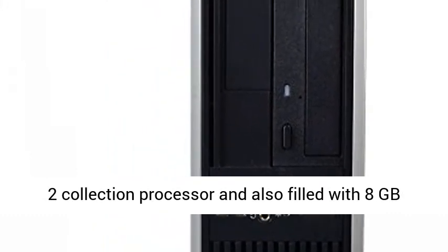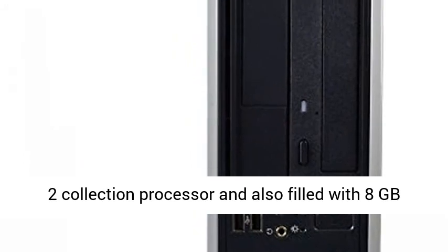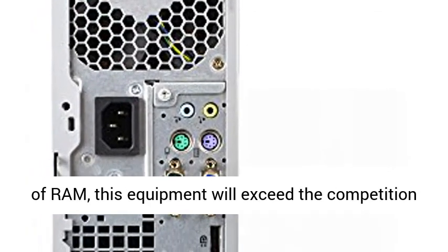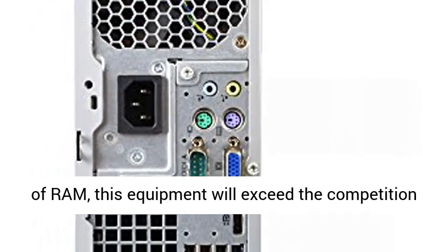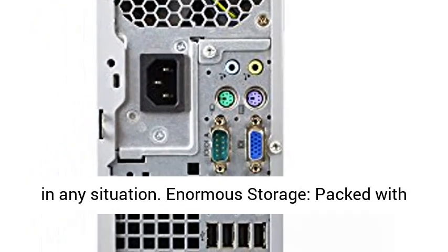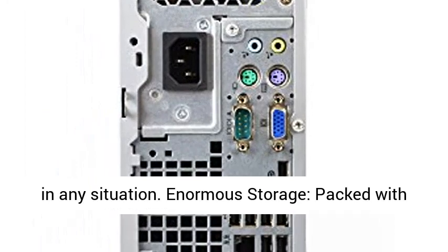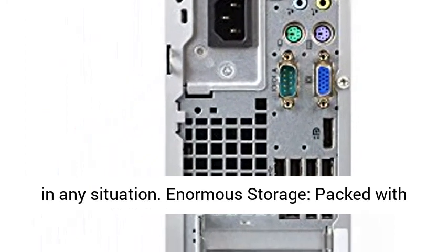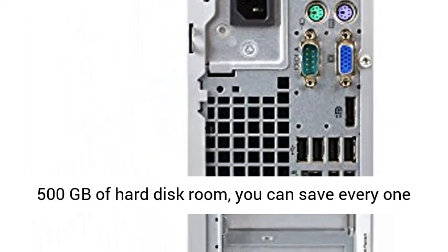Lightning Fast, powered by Intel's first-rate Core 2 Collection Processor, and also filled with 8GB of RAM, this equipment will exceed the competition in any situation.